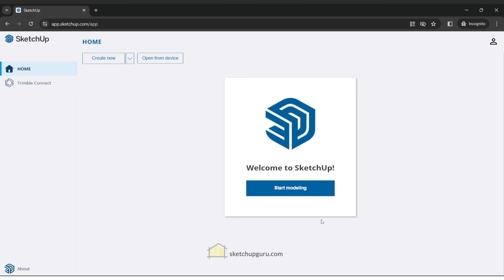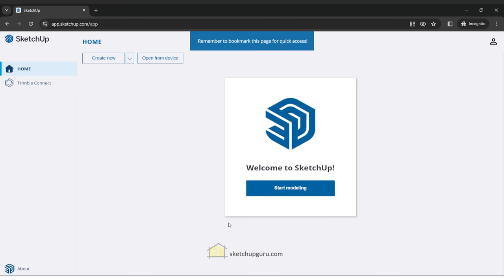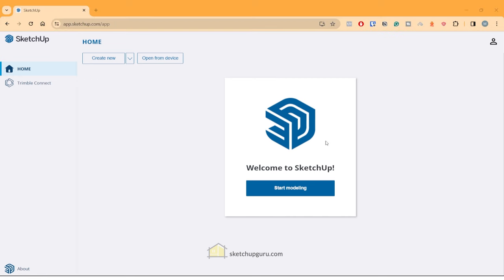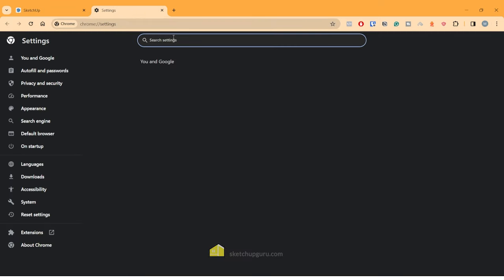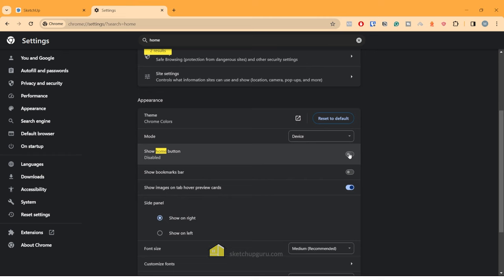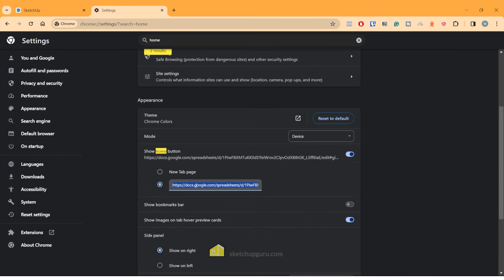Welcome to SketchUp! We're going to start using this amazing software to create 3D models, interior spaces, architecture buildings, furniture models, and a whole lot more. If you're going to be following along in this course, it's a good idea to bookmark this website. You can either bookmark using the star button or, my preferred way, use the home button. Copy app.sketchup.com, go to your browser settings, search for home, switch on the show home button, and paste in the link and tap enter.